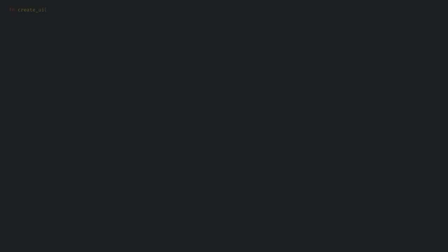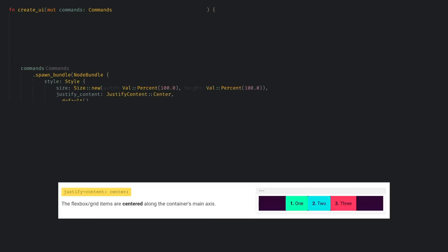Okay that's enough theory, so let's actually make some buttons. First let's create a system to run on startup called create UI. This will be a nice temporary place to learn. Here all we need is commands to spawn our UI entities. Now the first thing we want is a node bundle to be our root, and I'm going to set it to be the full size of the screen and to center its content.